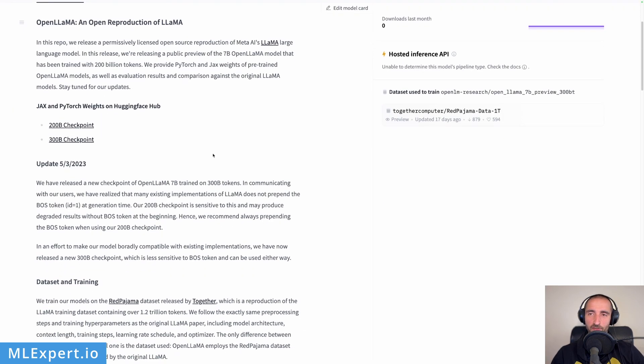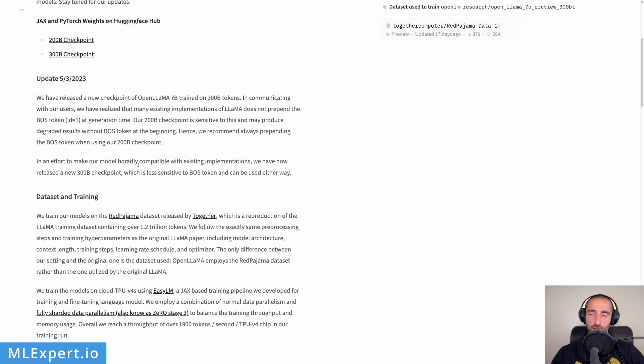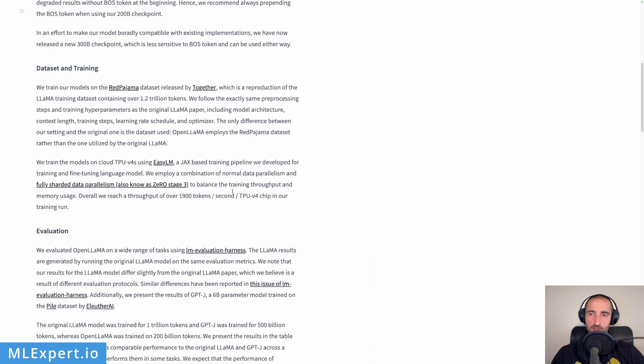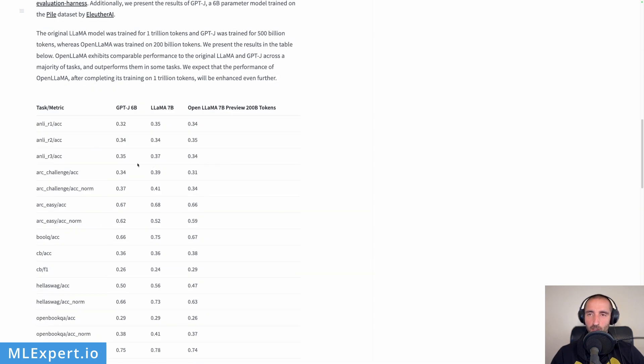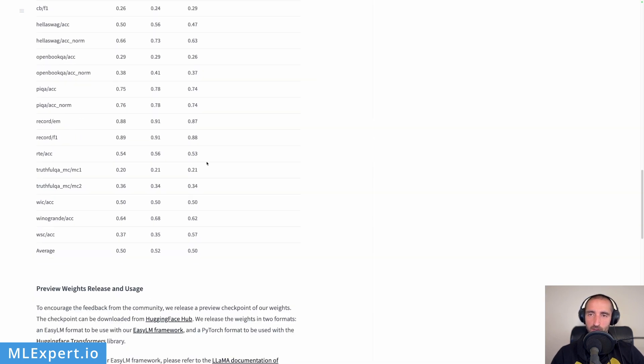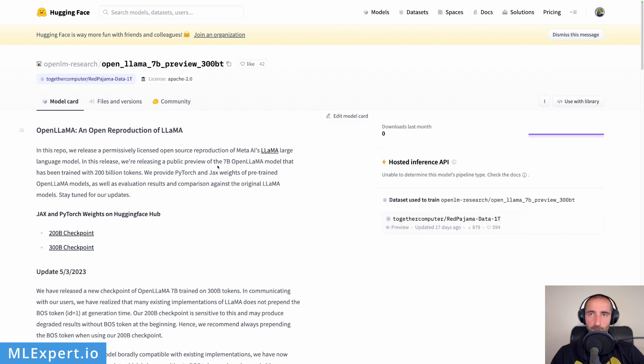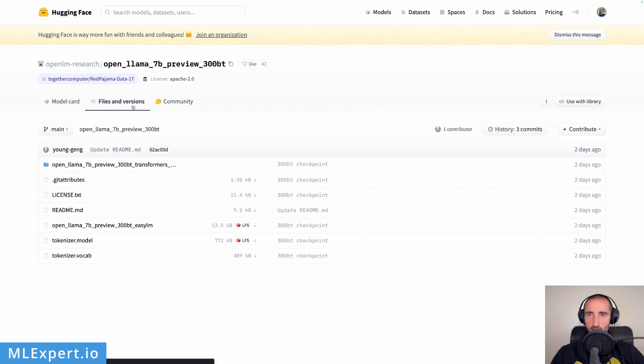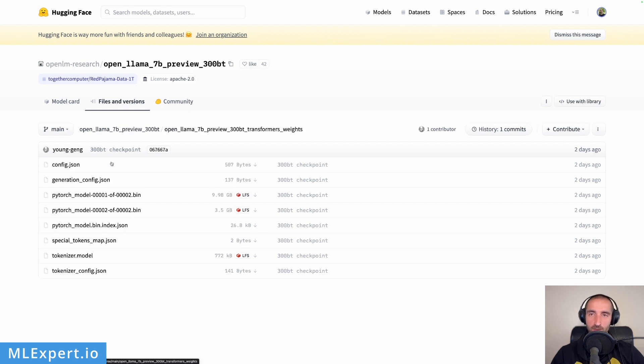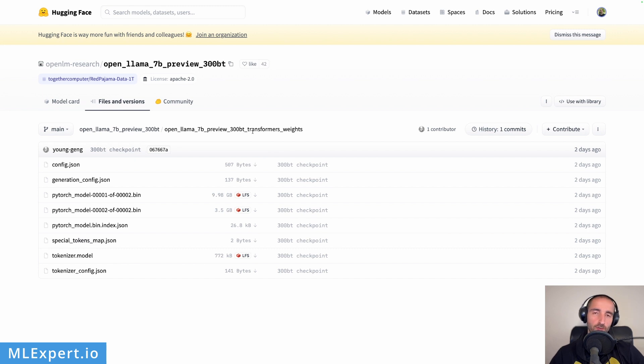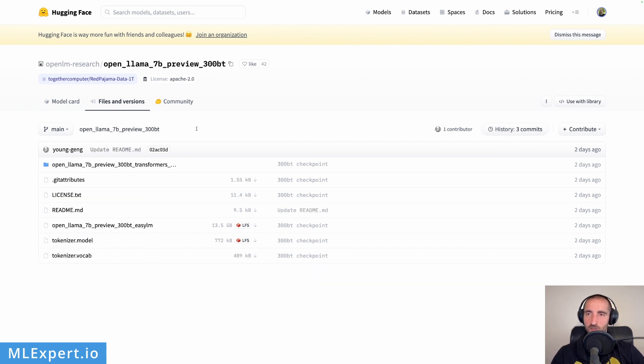This is the official authors of the repository and they have published this 300 billion tokens trained model. You can go to Hugging Face and have a look at the tokens and all of the implementation details that they're talking through here. But the important part here is the files and the versions. You can see that the EasyLM version of this model is right here, but the weights for the Hugging Face Transformers library are actually within this folder.